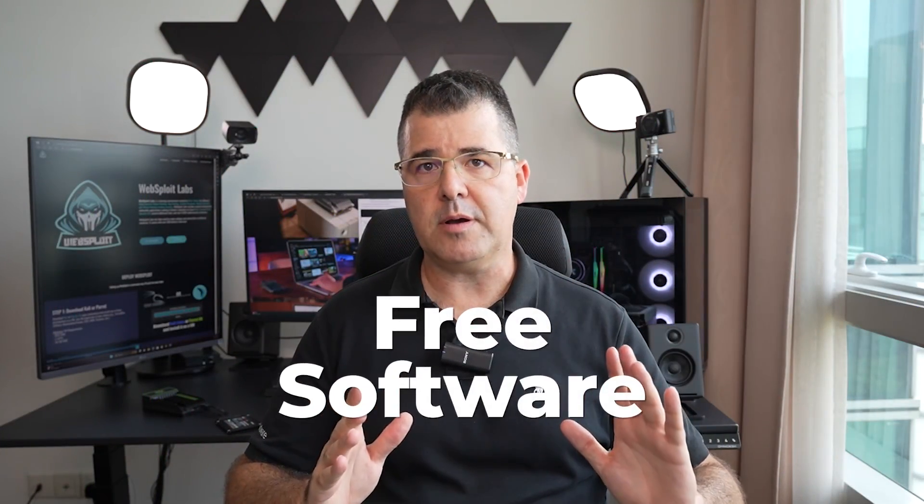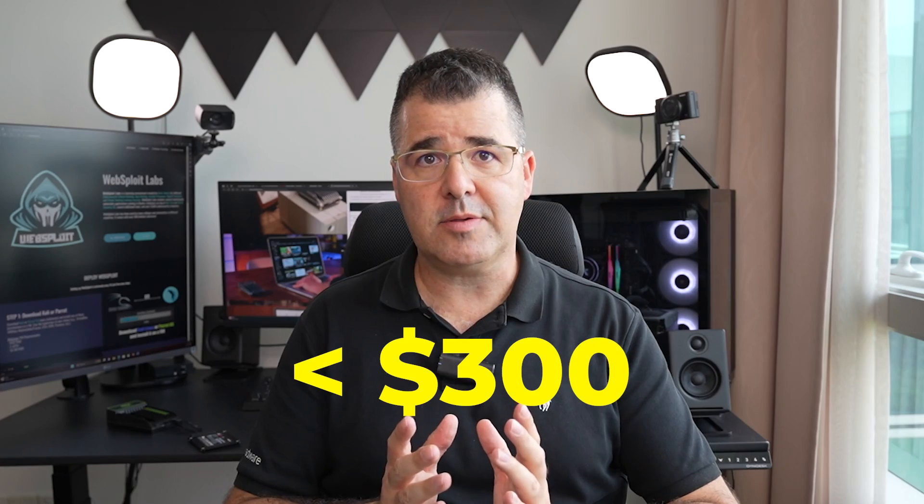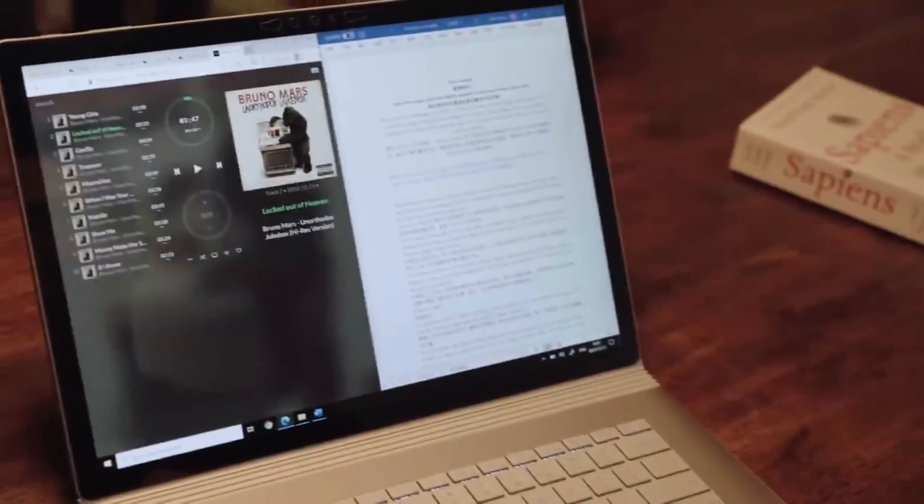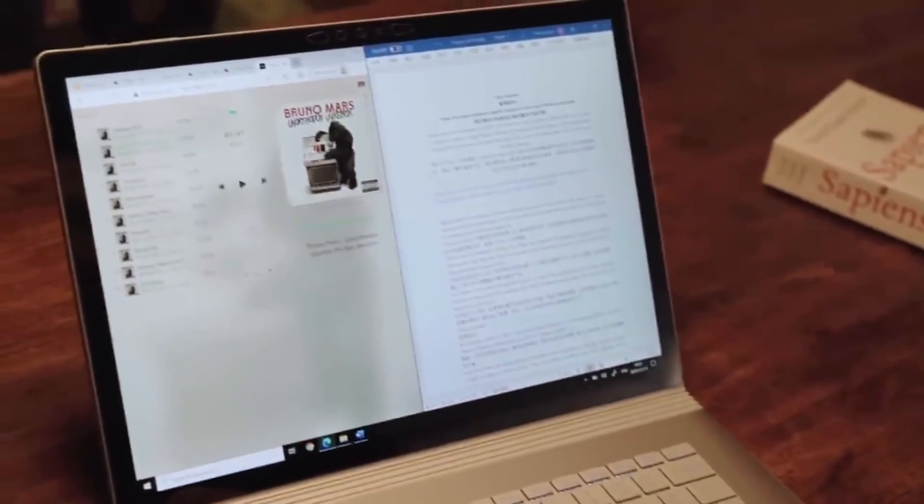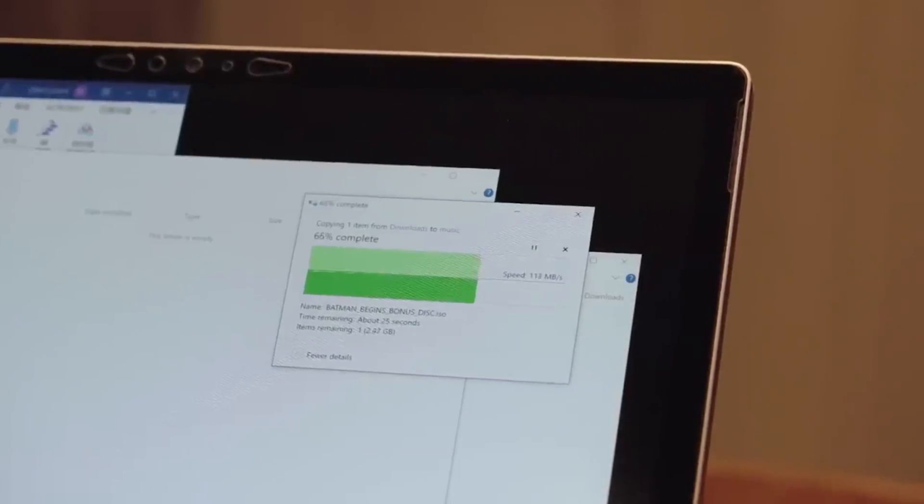We are using affordable hardware and free software, and all of that in less than $300. So whether you are a seasoned pro or a newbie, this project is tailor-made for you.